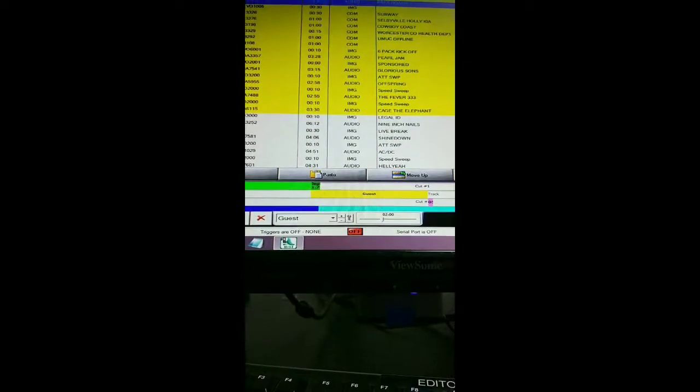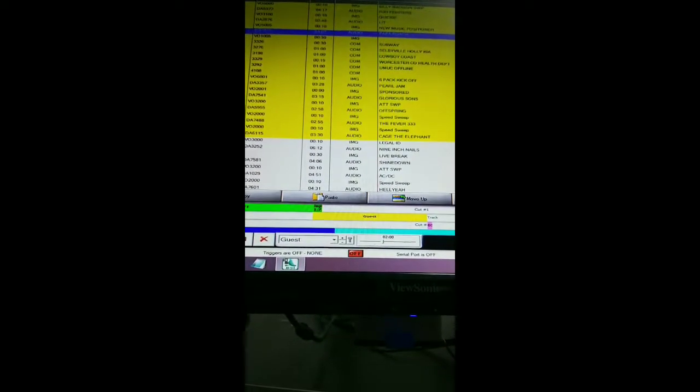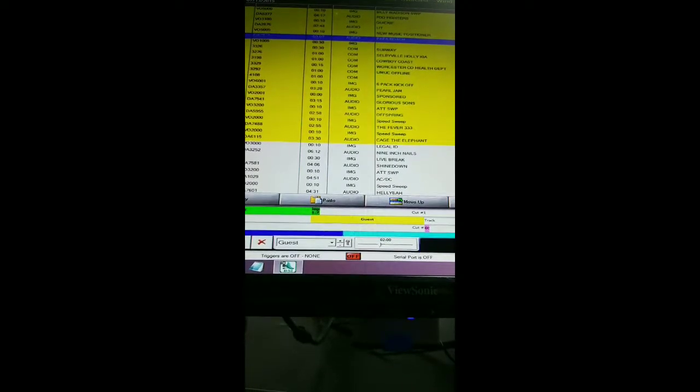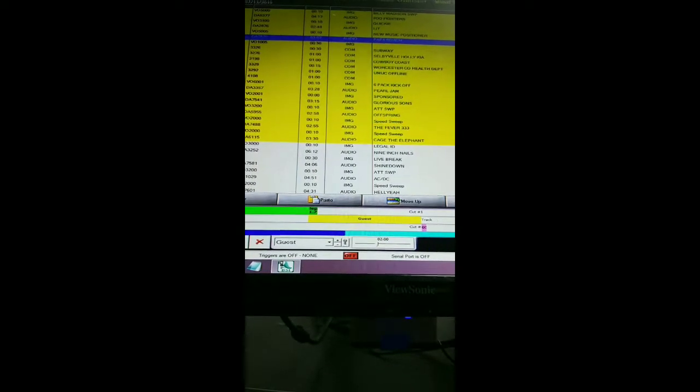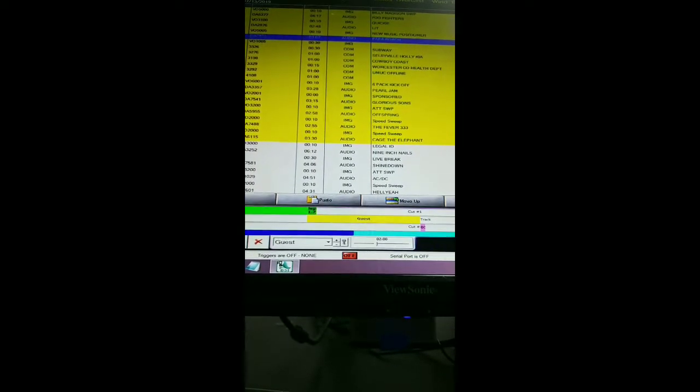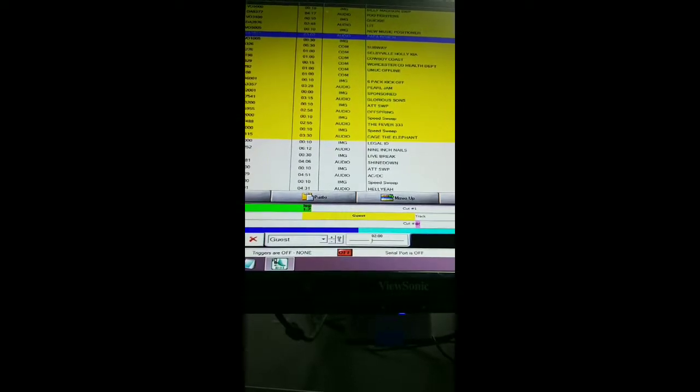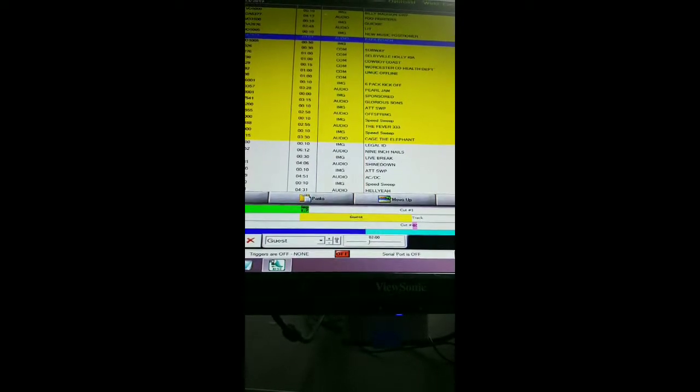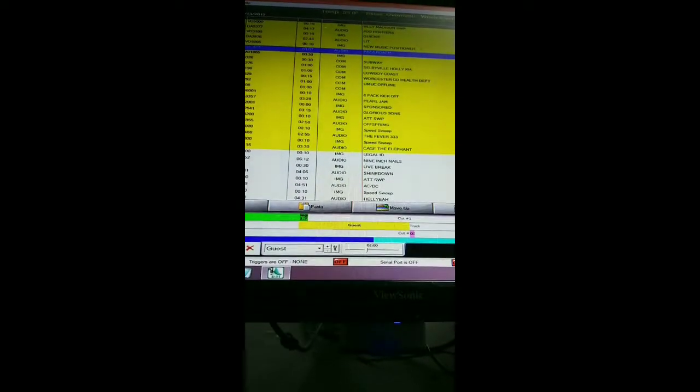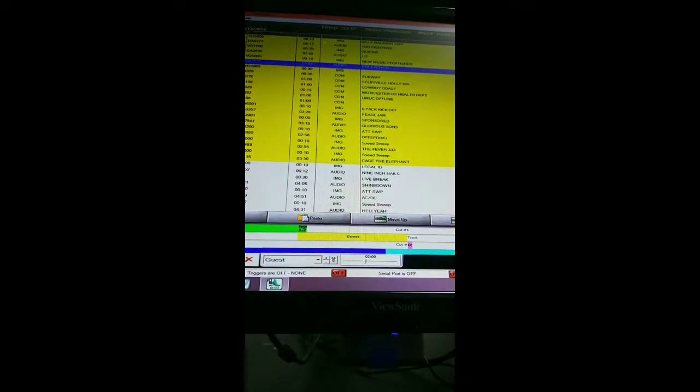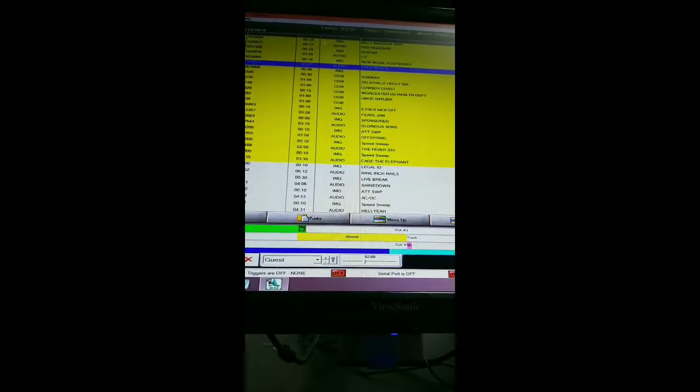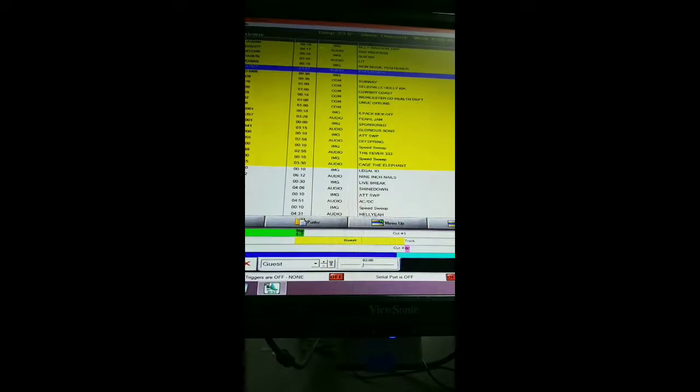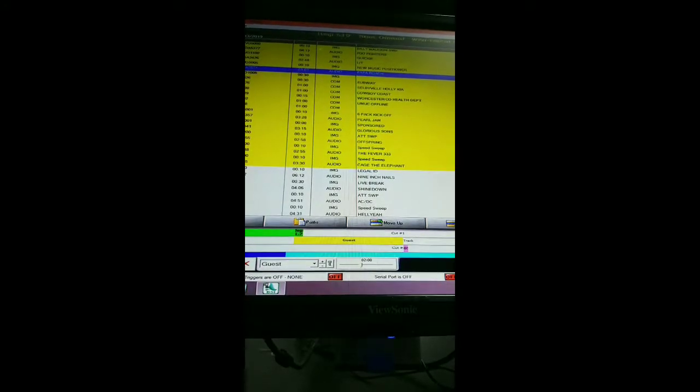935 The Beach, Delmarva's Rock Station. That was Papa Roach with Elevate. Check this out, The Flintstones is coming back. It's not going to be for kids, it's going to be the adult version. I wonder what Betty and Wilma are doing. I can't say that. Coming up after the break, we've got the six-pack kickoff starting with Pearl Jam, Glorious Sons, Offspring, The Fever, and Cage the Elephant.